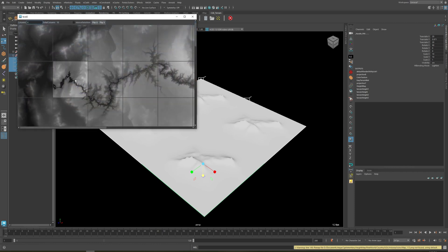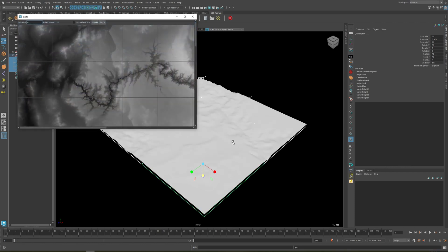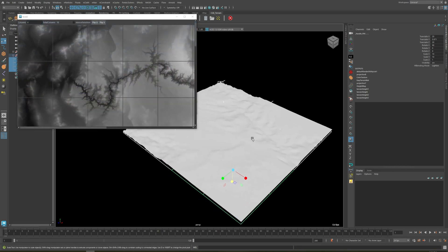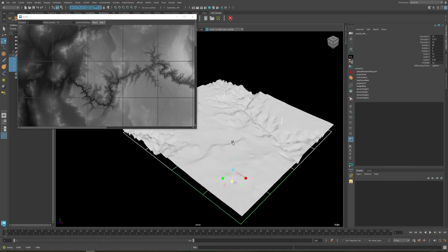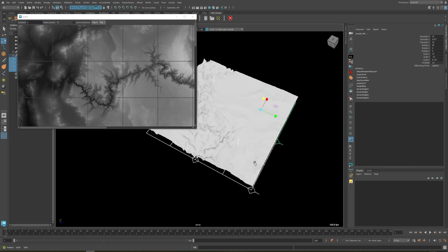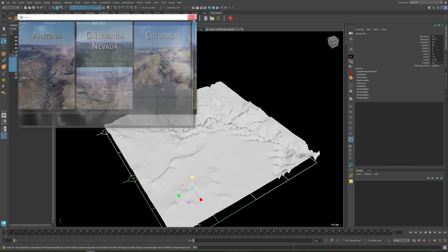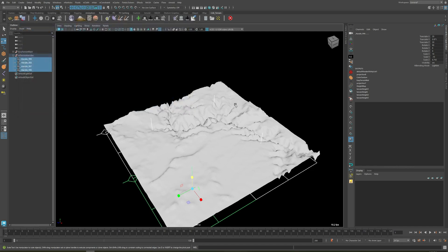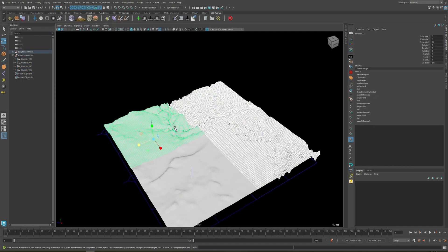If I open the Port Map Library and go to Arizona, for example, and add this, you can see that they are placed correctly. However, they have this weird line — just flip it in the V direction and it is going to look correct.